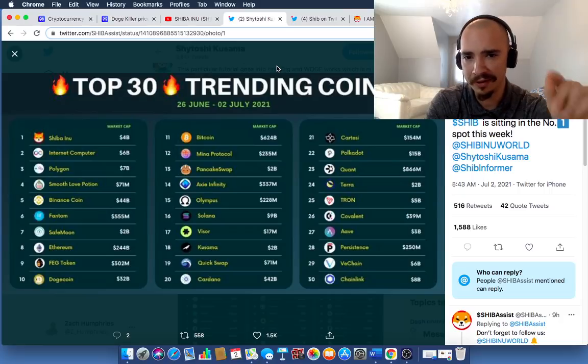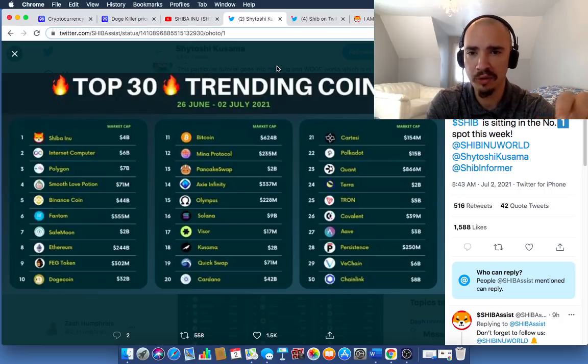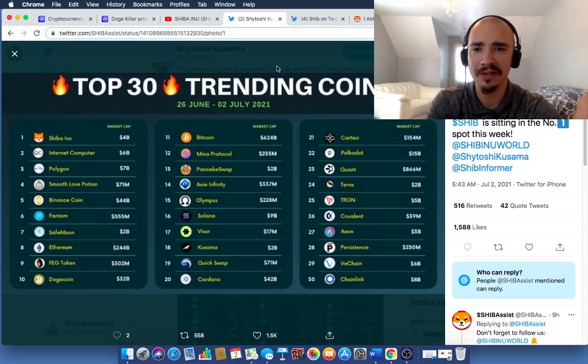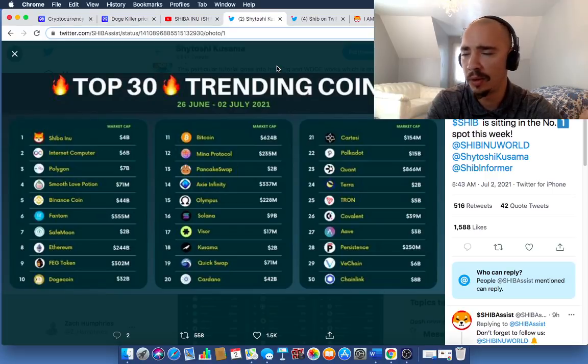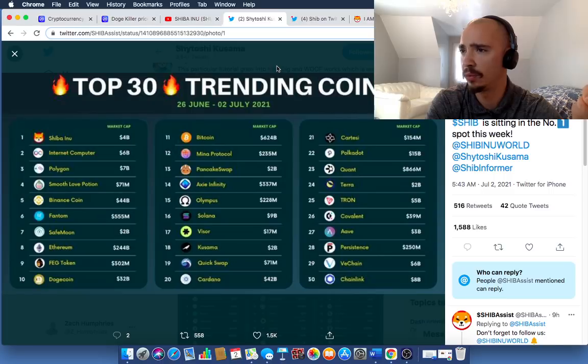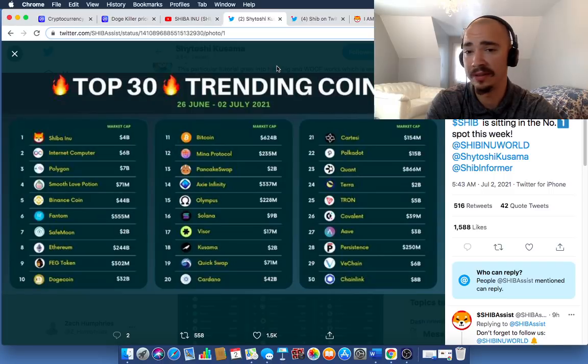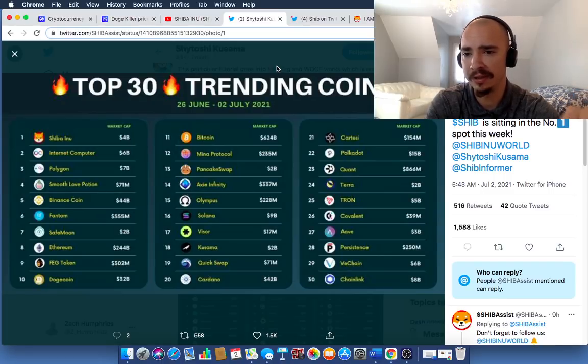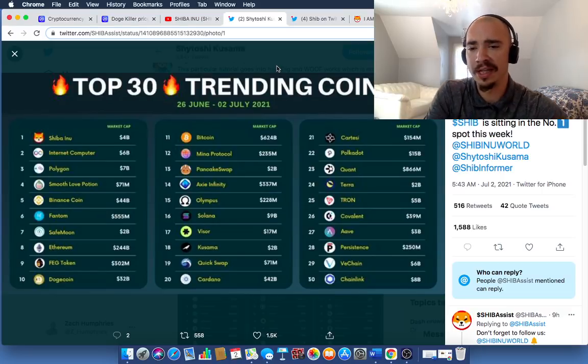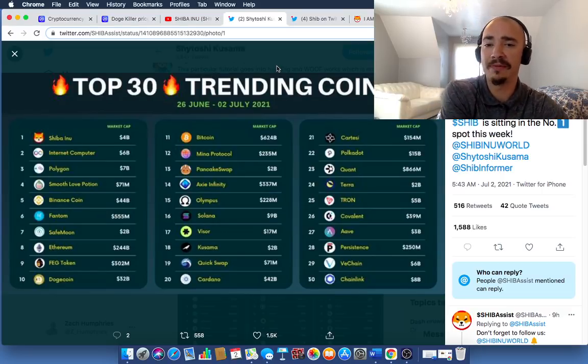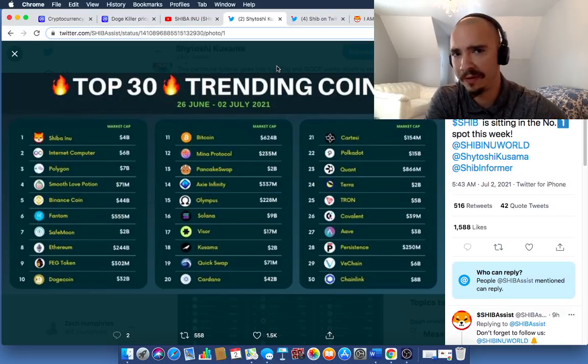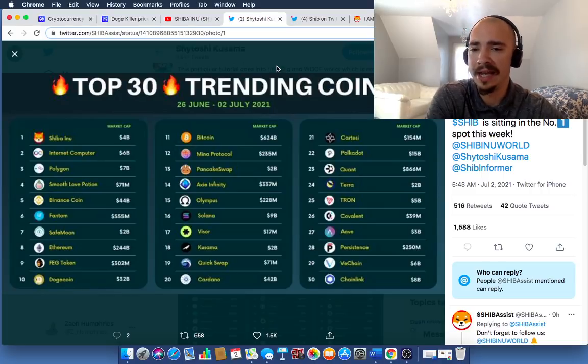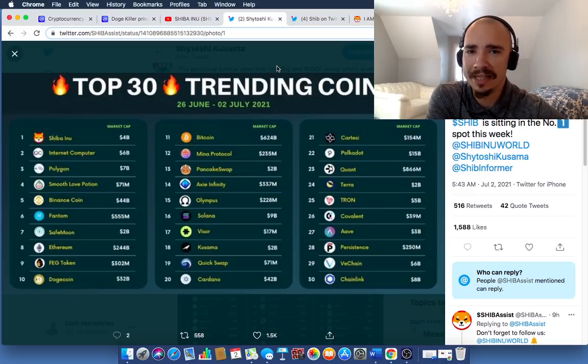Now, this news right here. This is spanning across the week from June 26th to July 2nd. You can see the top 30 trending coins on this infographic. Really interesting, too. Shiba Inu is up there with some big names. Polygon is up there. You can see in the top 10. Dogecoin is actually number 10. Feg Token, which I'm going to talk about Feg Token later in the video. SafeMoon, as well, will be in the later portion of the video.